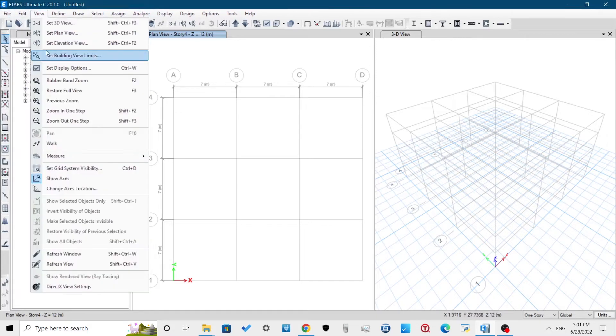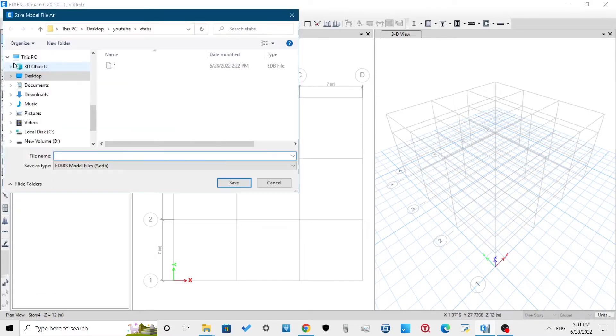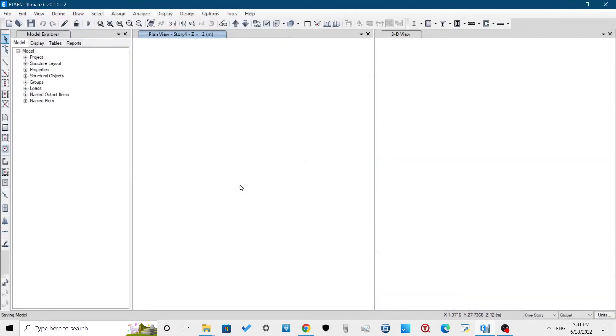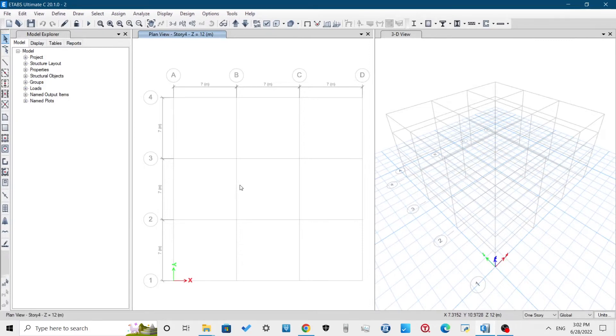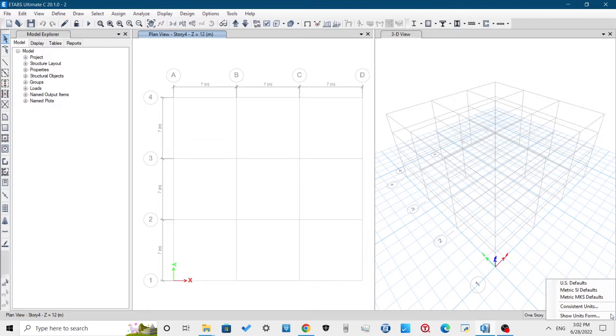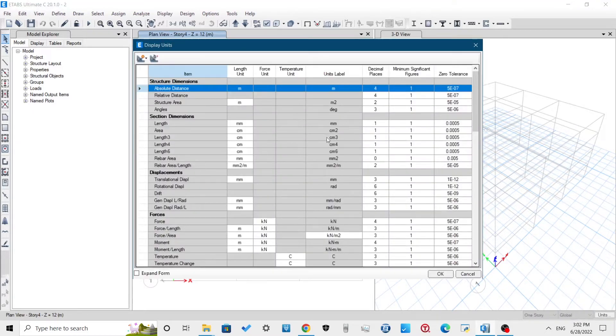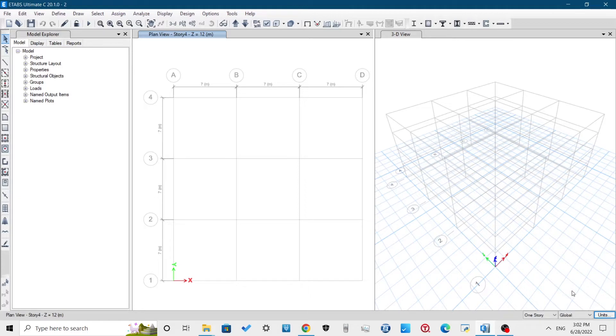Now save the model frequently and save different backups as there are chances of crashes in ETABS. We can check the units of our model from the bottom right corner. Here I am using metric SI default. You can change the unit according to your ease of use. We can use US default for defining our grids and then switch back to metric system for assigning the loads.